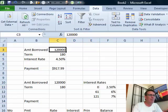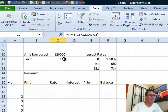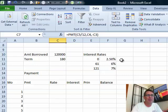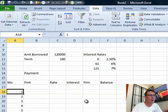We have our amount borrowed — 120,000 over 180 months. The interest rate starts out at a great introductory 2.5%, but then after 5 years goes to 6%, and after 10 years goes to 7%. That's my table. I built a table at the bottom that shows the months from 1 to 180.